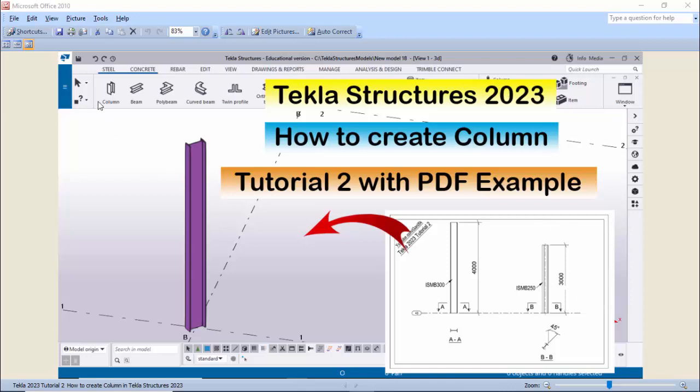If you don't have this software, I will provide the link in the description for how to download and install this software, how to open it for the first time, login, and do the initial setup. Okay, let's start.